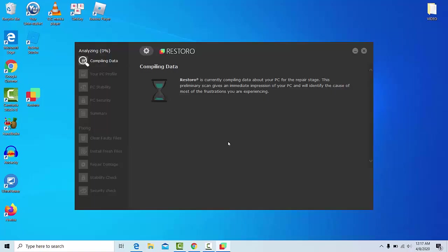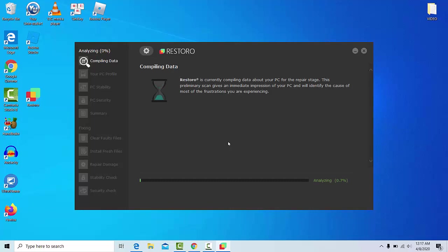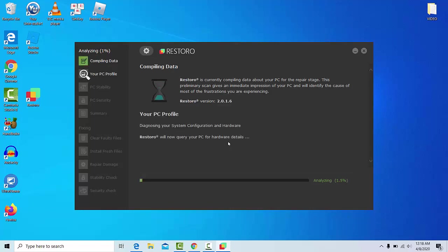After downloading it, do Start Scan to search for the issues that are causing problems on your computer. Next, in case of any issues, click on Repair All to fix them with Patented Technologies, exclusive discount for our readers.